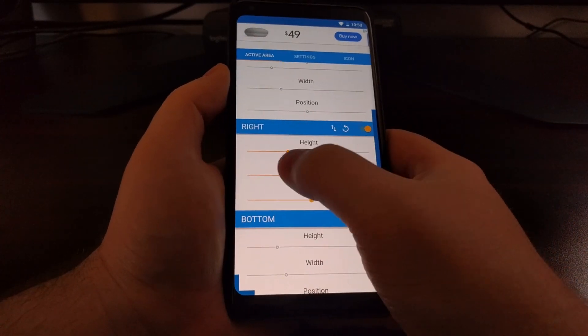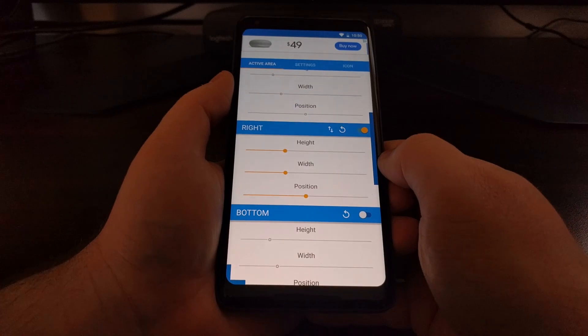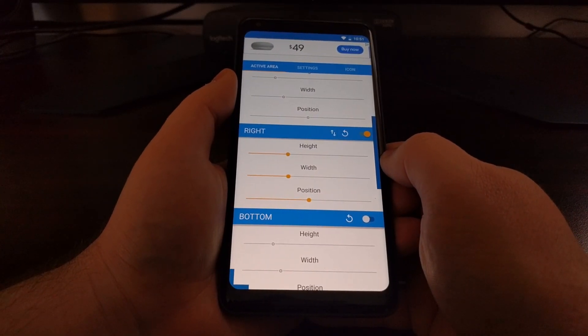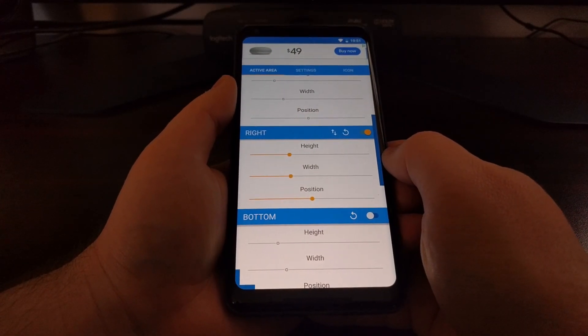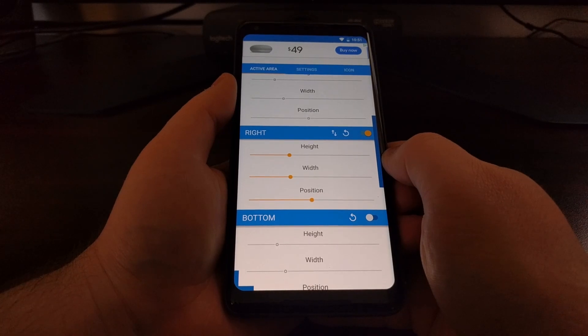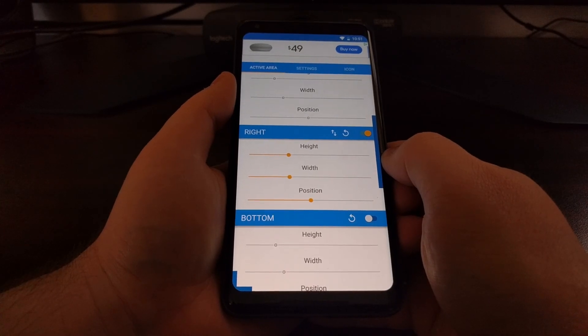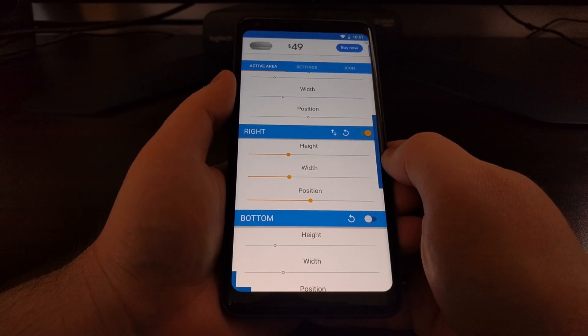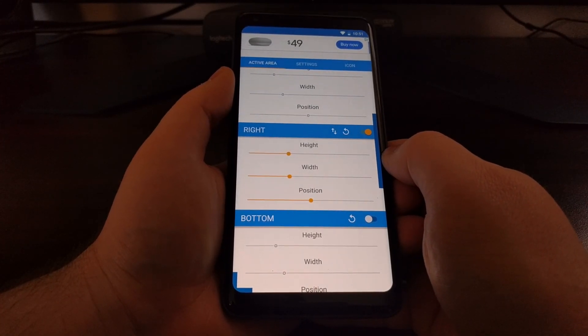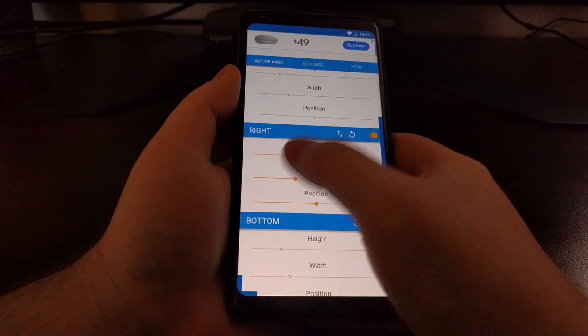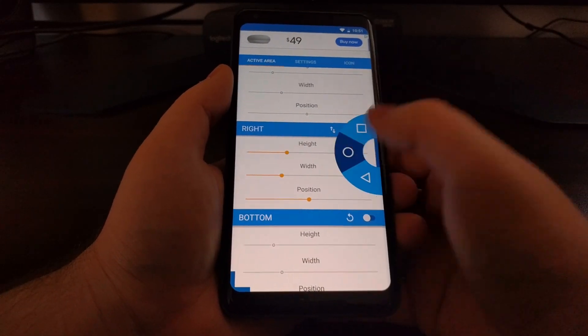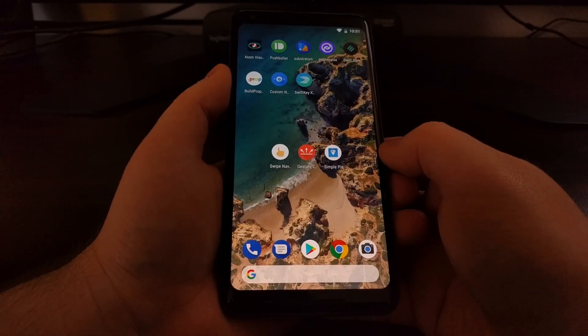Again this is all personal preference which will be dependent on how you use your phone, what case you have on your phone, even a skin could have an interference on this. It's all personal preference and it's all customizable and free.